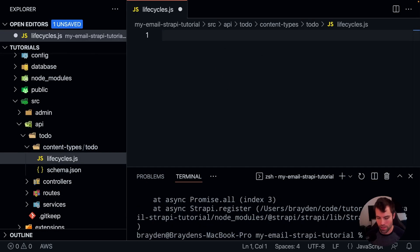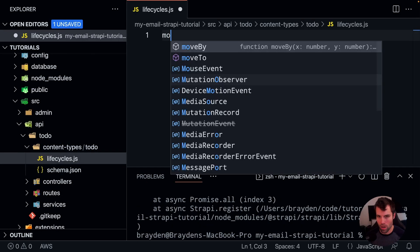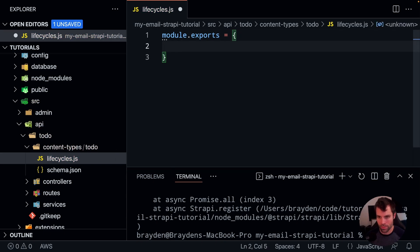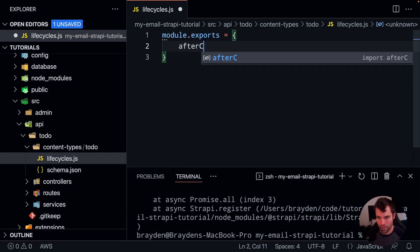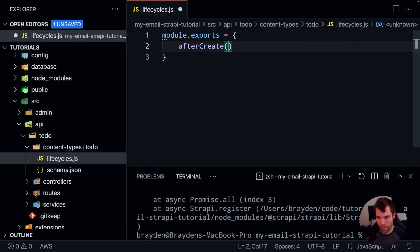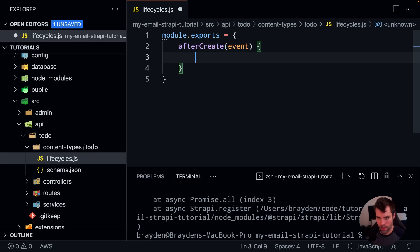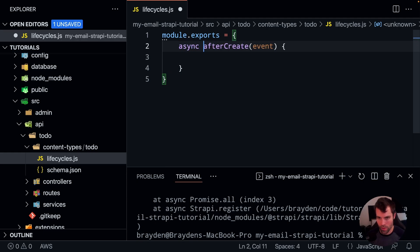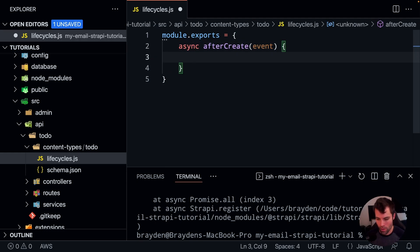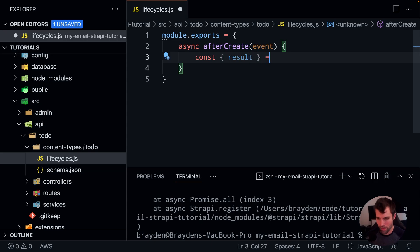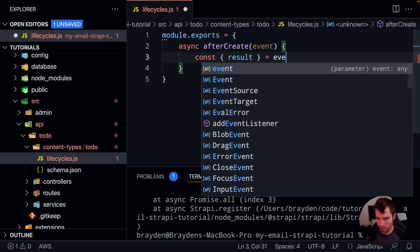So in our lifecycles.js file, we'll do module.export is equal to, and then inside of here we're going to say after create. So this is the hook that Strapi calls with the event, which is the object that's getting created. And we're going to make that async just so that we can await our email sending. And then we'll get the result from the event, which is the actual to-do itself.